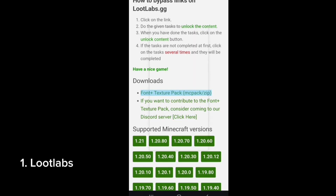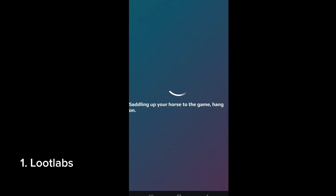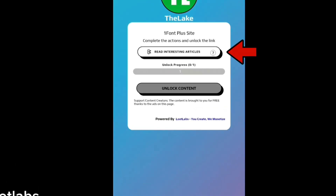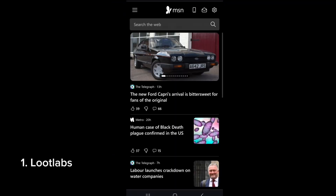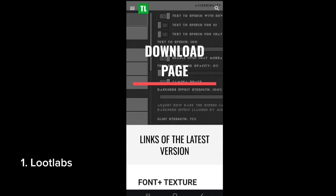All of them are not that simple to download and some will link you to other websites. The first one is Loop Labs. If a link takes you to Loop Labs, you'll see interesting articles and content. What you want to do is click on 'Read Interesting Articles,' wait 15 seconds, then click the back button, and then click on 'Unlock Content' and you'll be taken to the downloads.